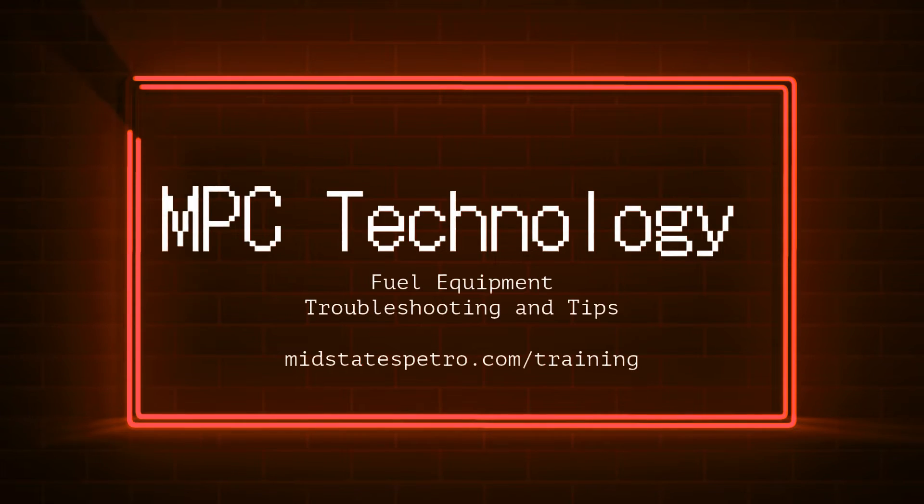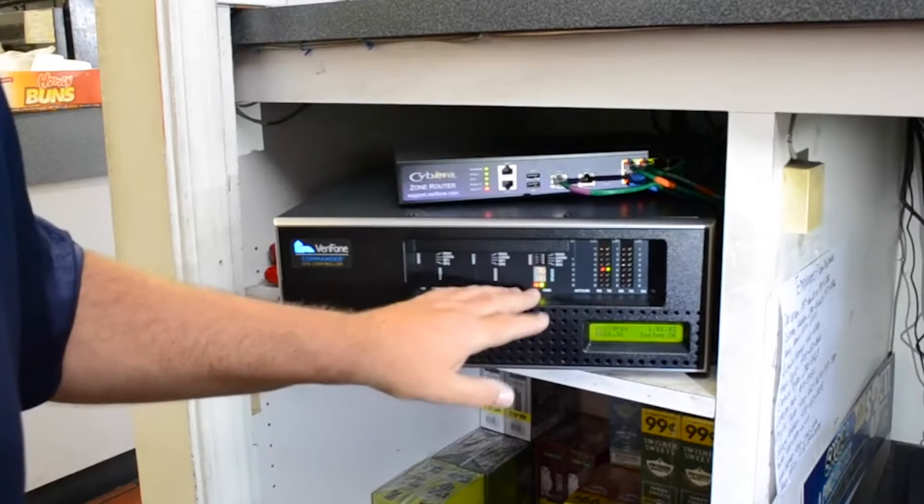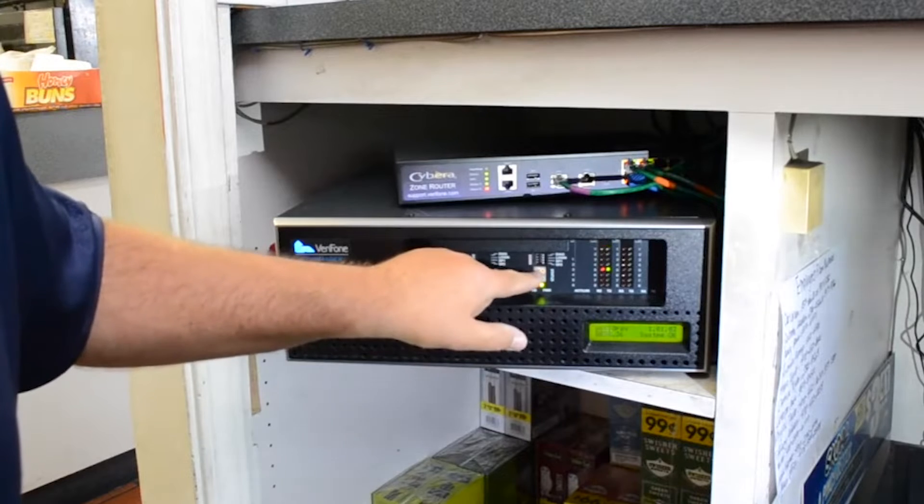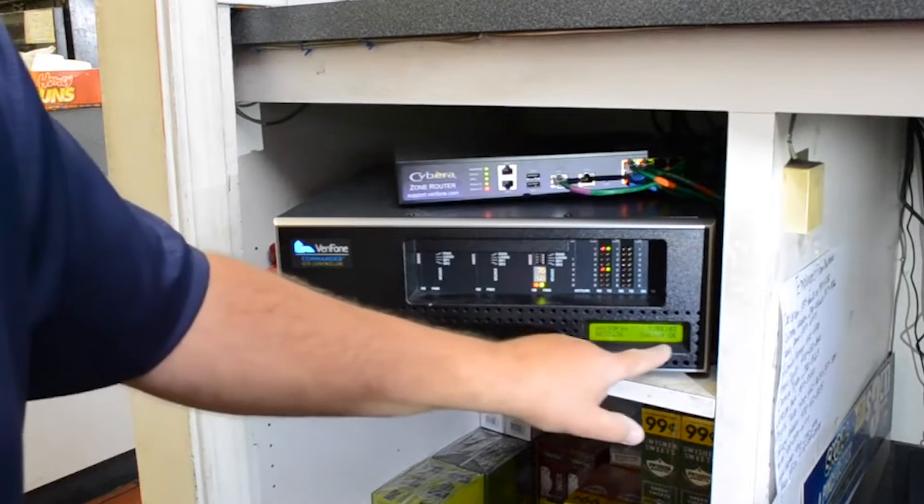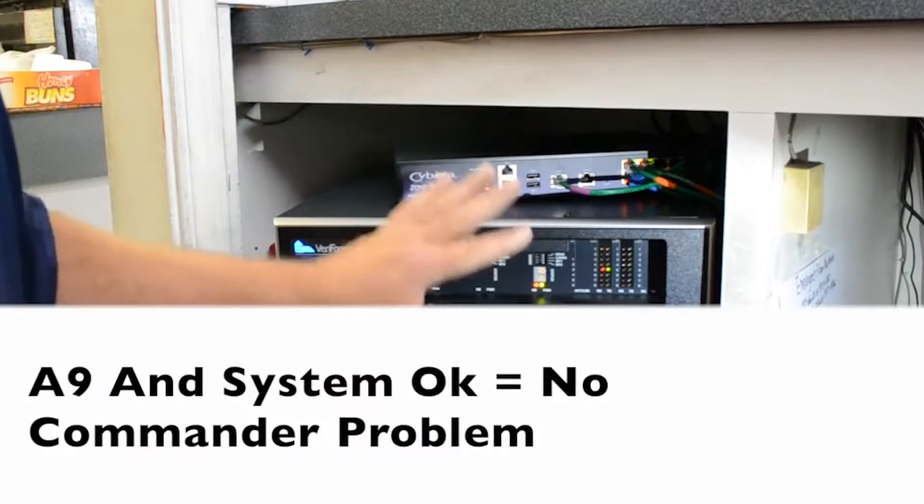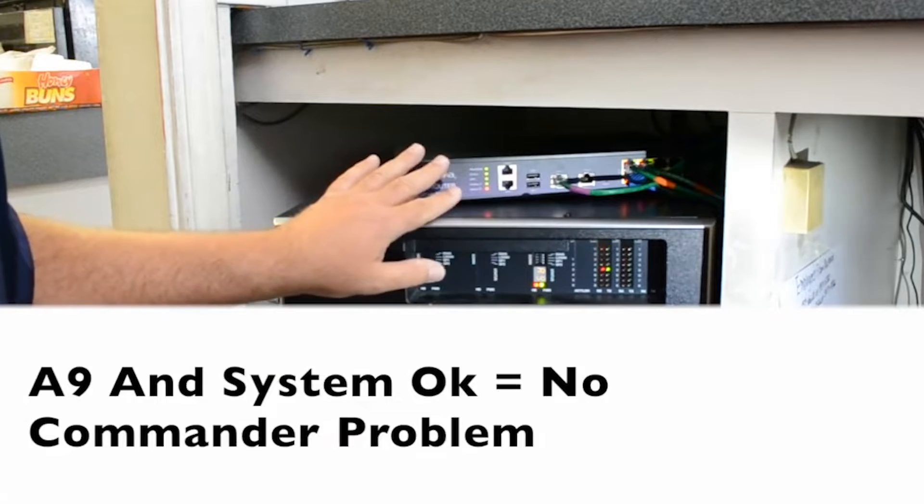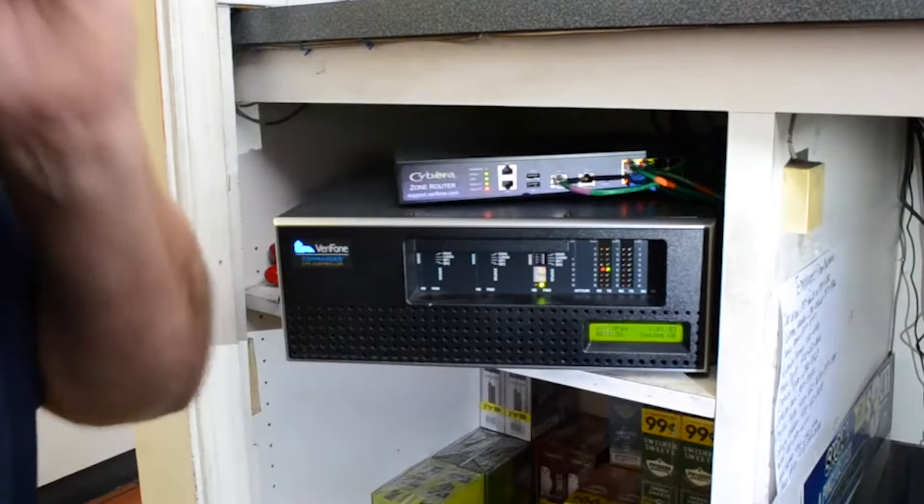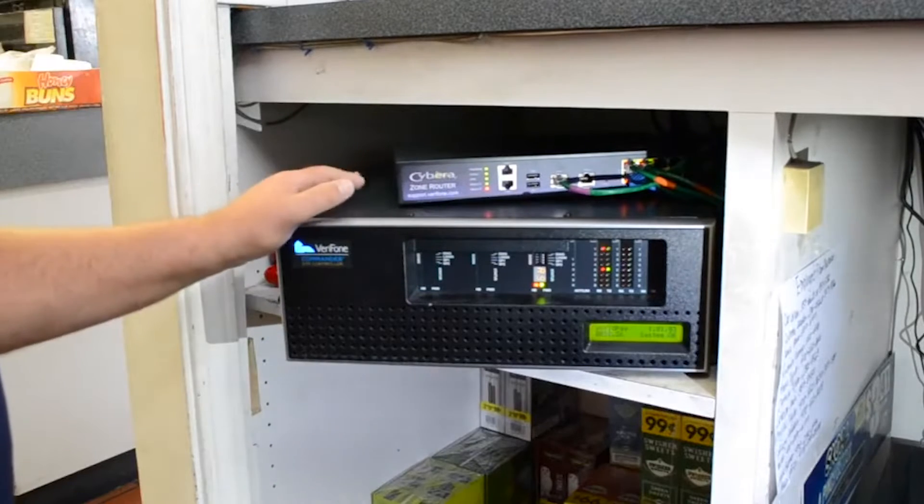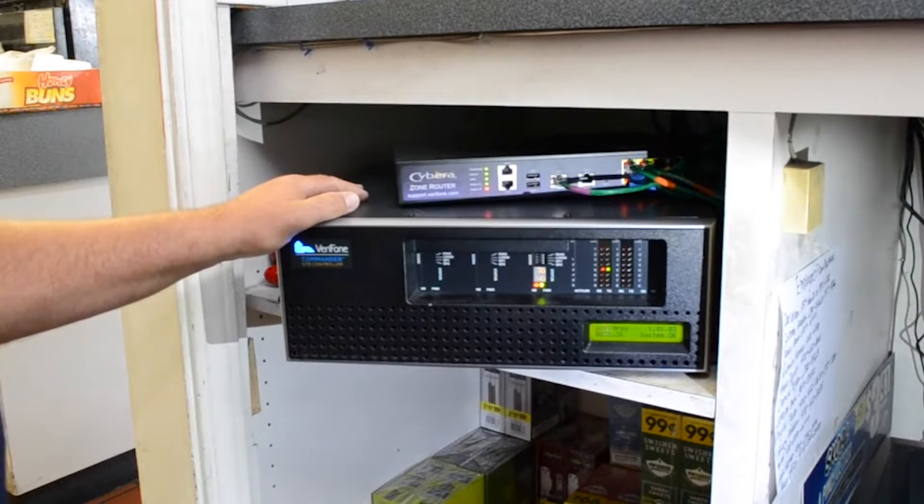If you have a commander box, a good place to start when troubleshooting your system is checking if this window says A9 and System OK. If these windows say A9 and System OK, the problem is most likely not with the commander.